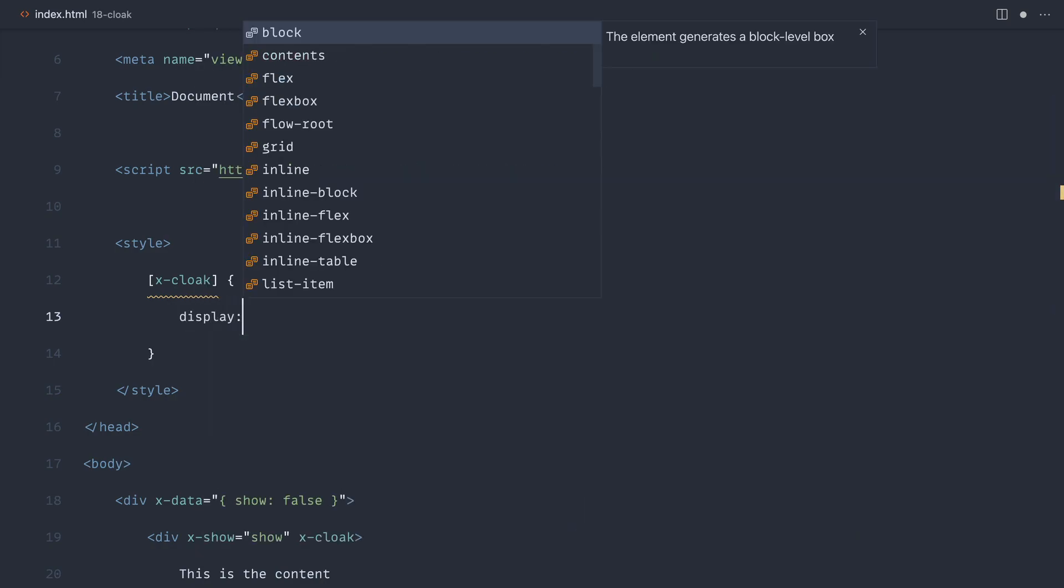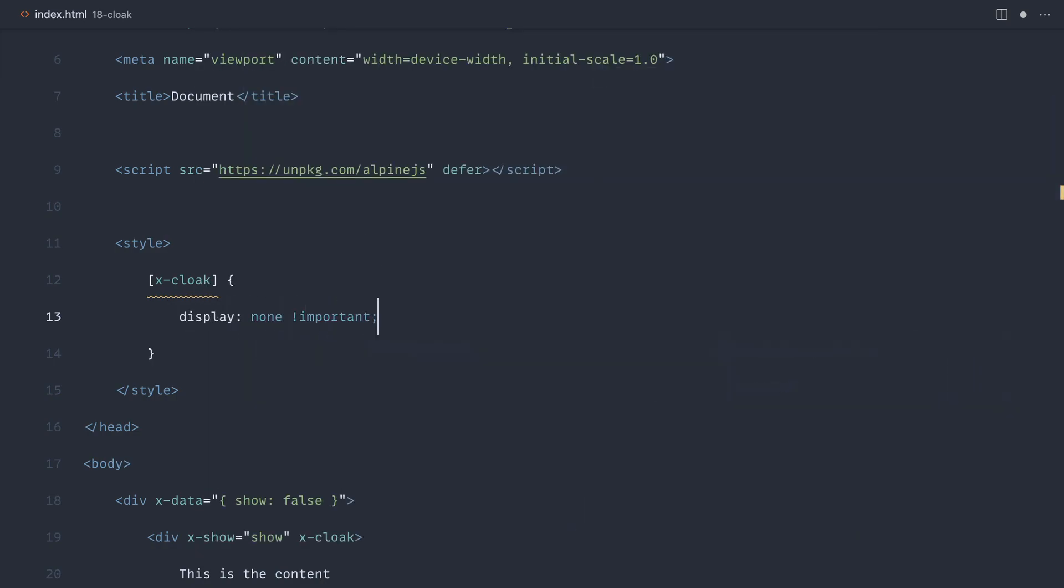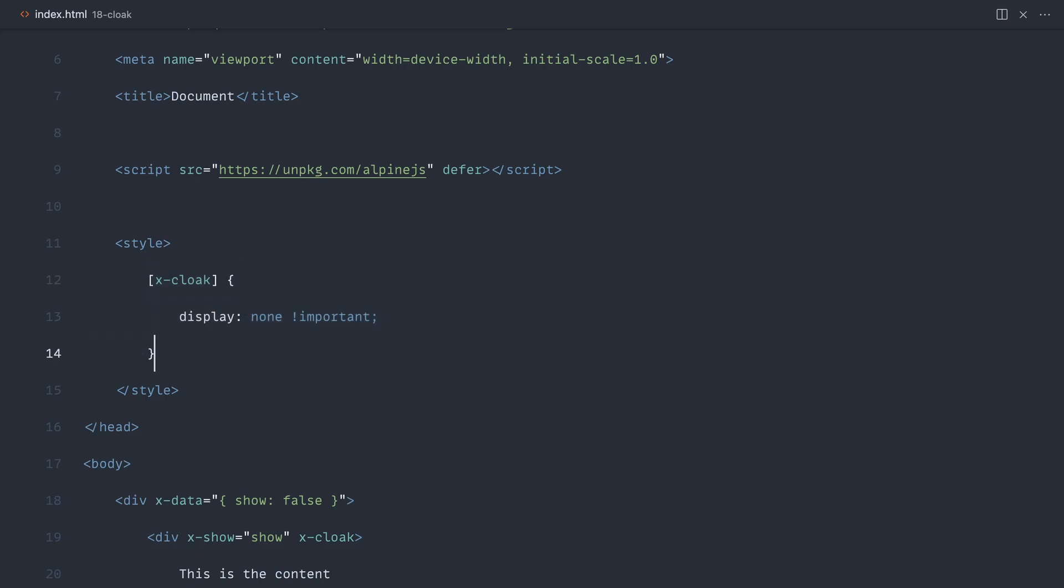We're going to set display to none, and we're going to make this important. So any element on the page that has the x-cloak attribute is never shown.